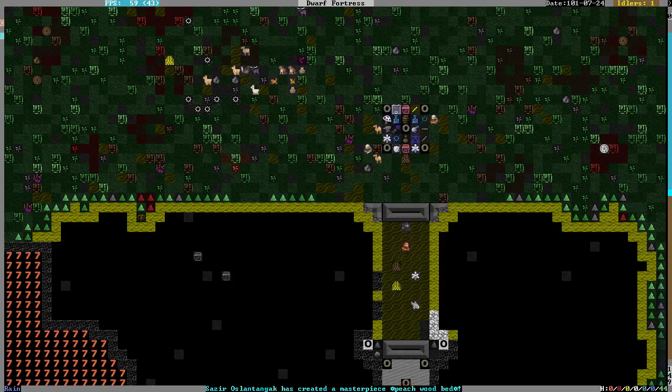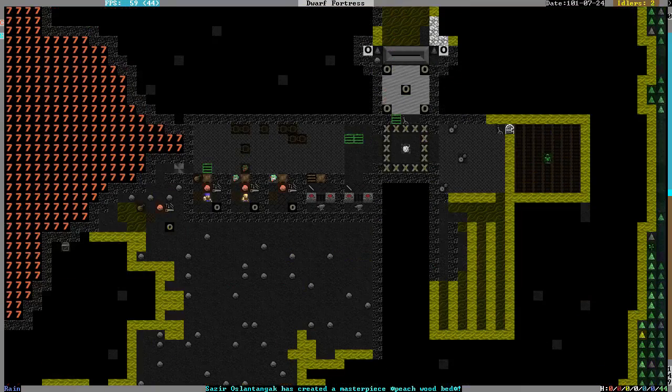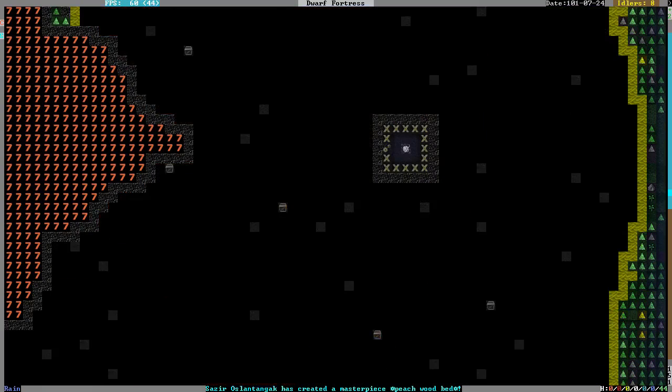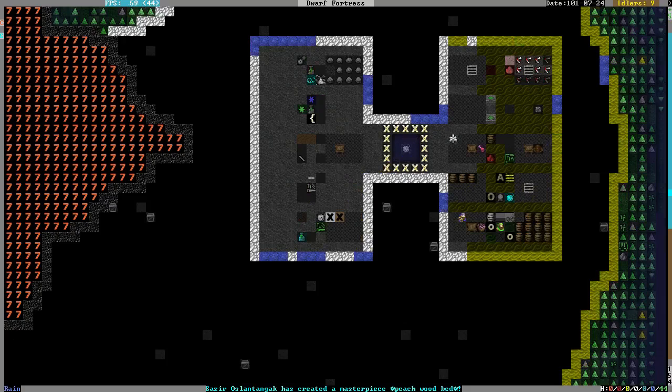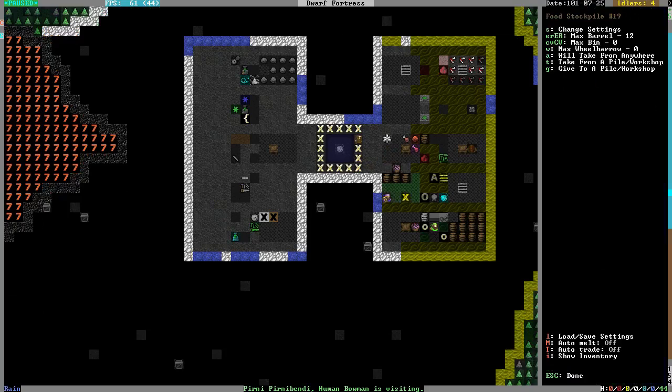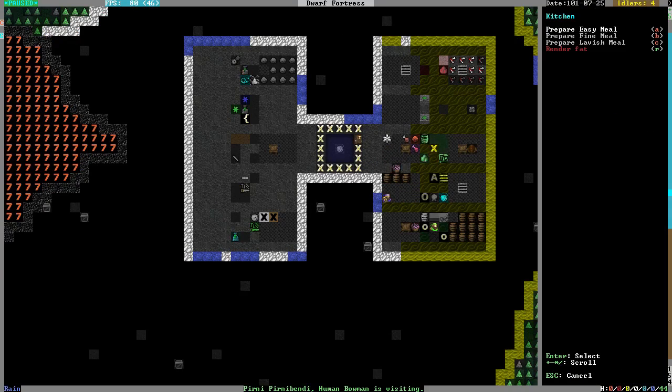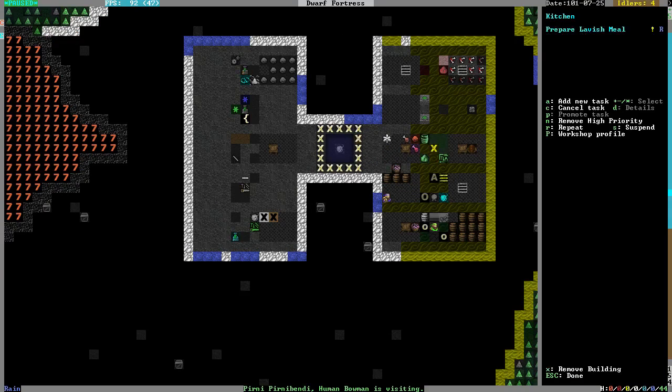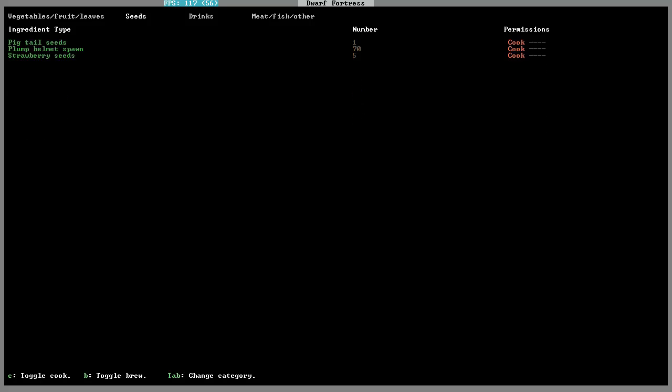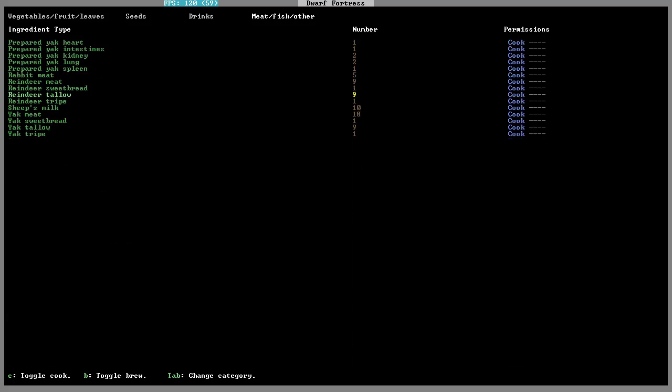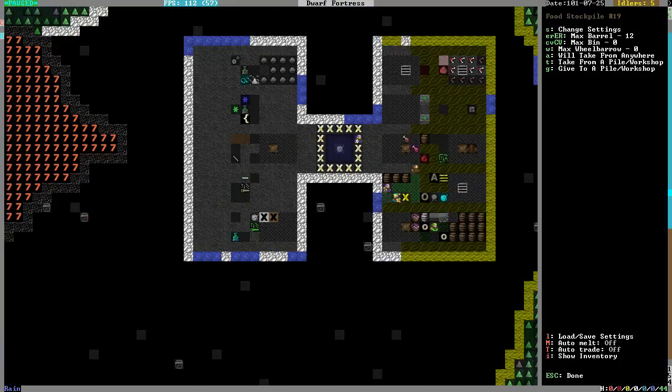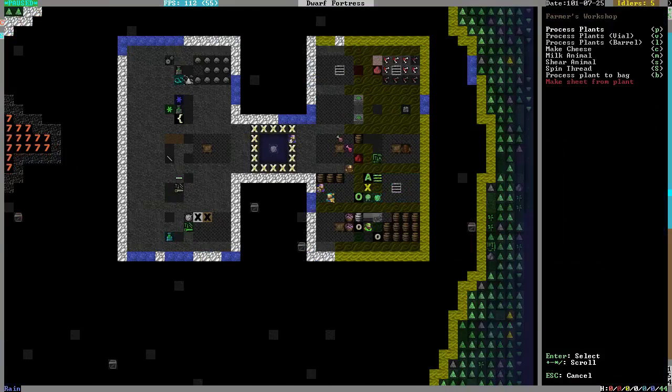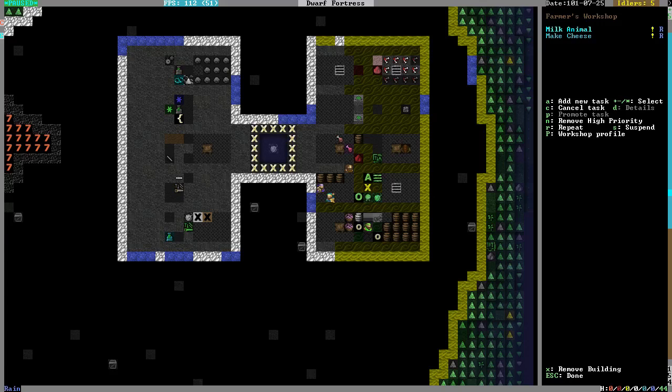I can't wait for the caravan to leave so I can actually set up the stuff right. It's coming along. Strawberry seeds can be cooked. And that's all set up to be cooked. Make cheese repeat now. Milk animal repeat now.